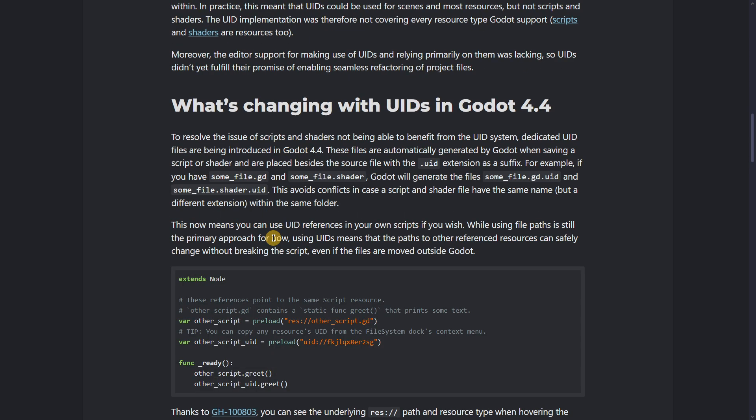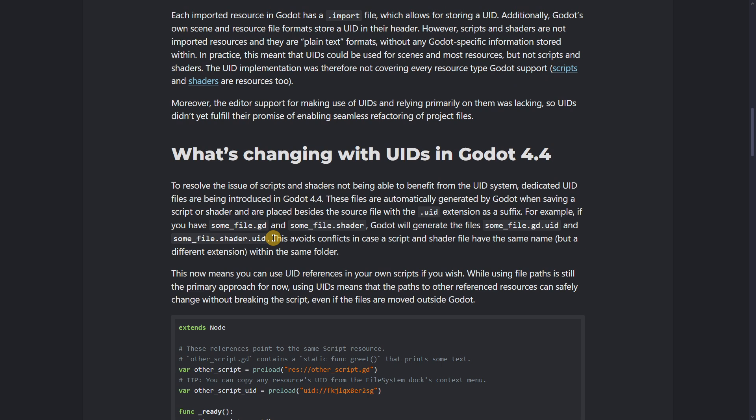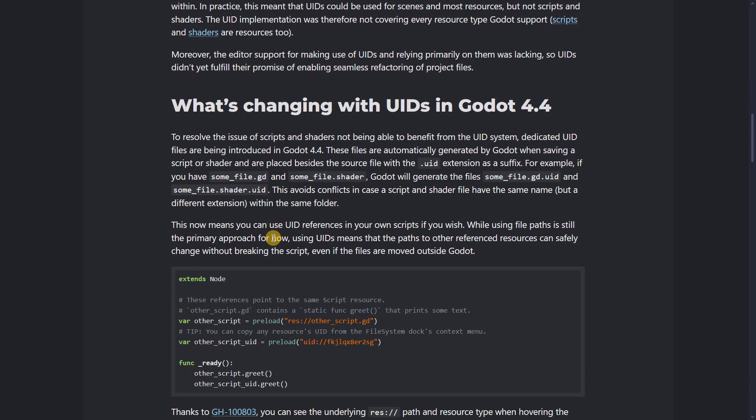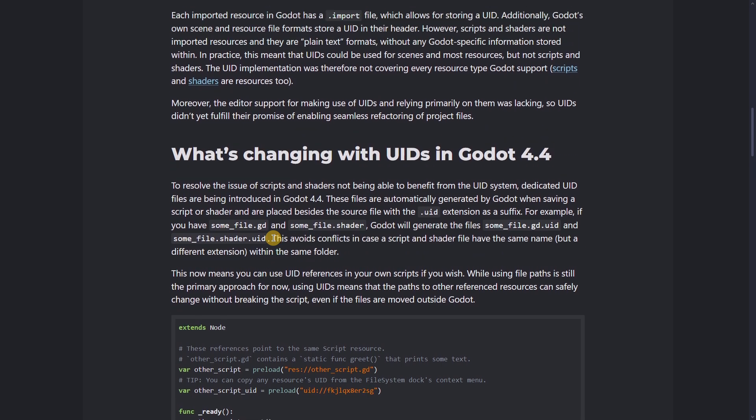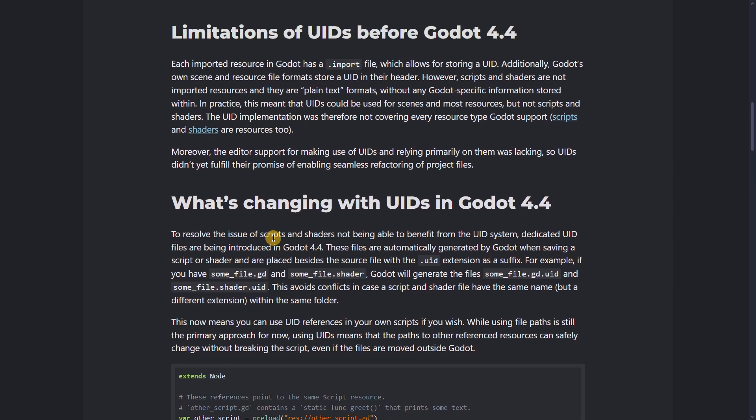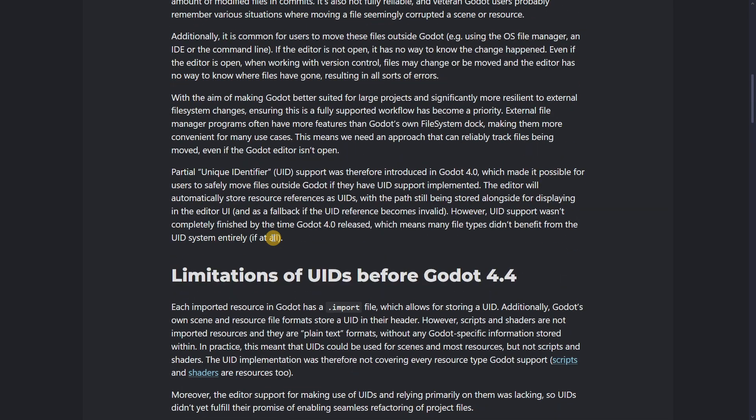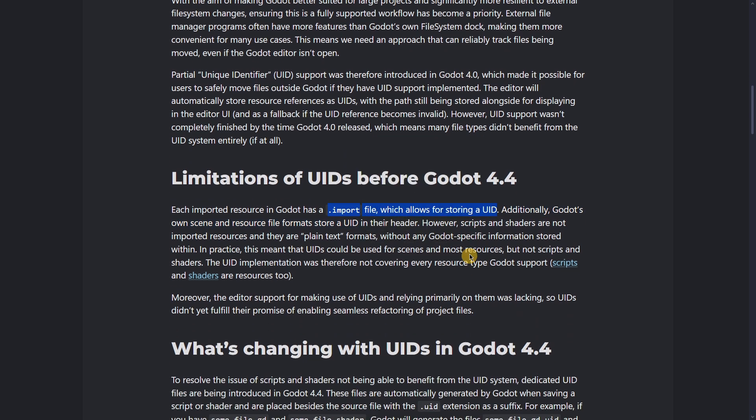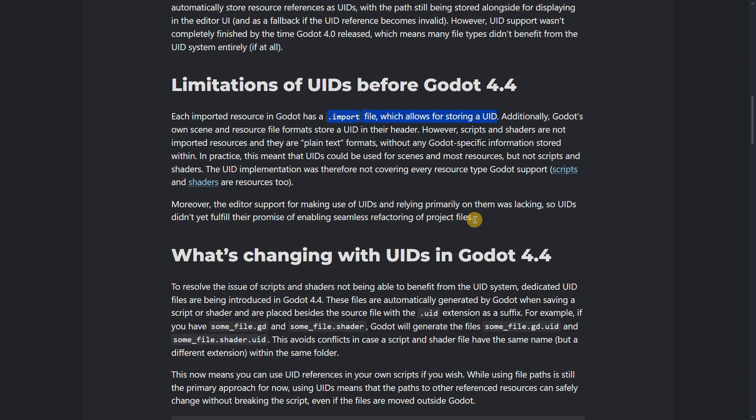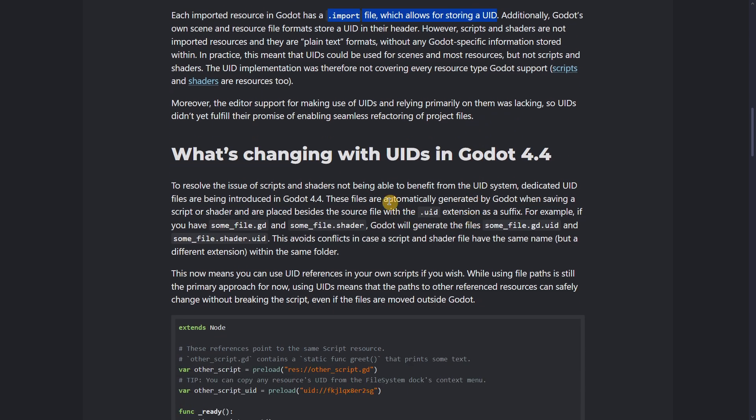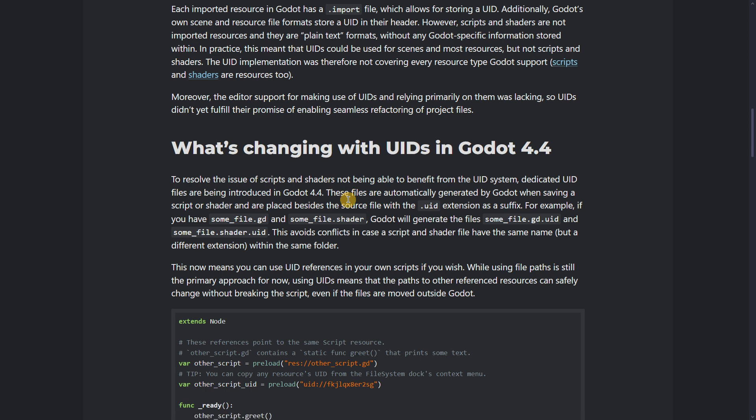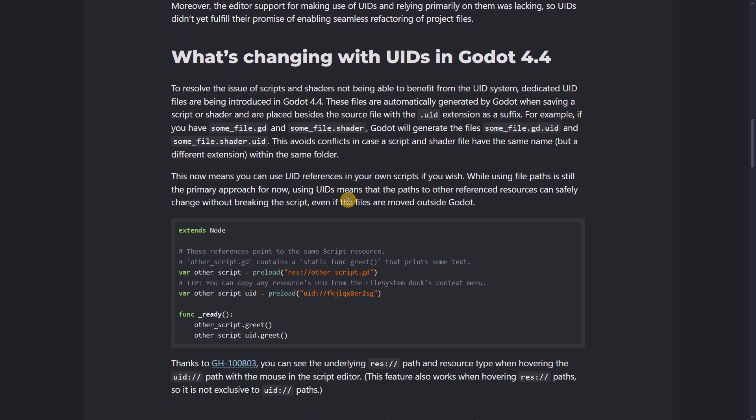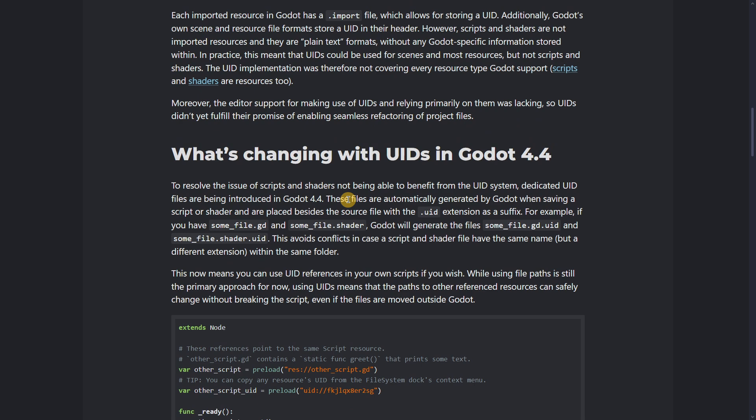So now we're going to be having two different files. We had the .import file where the UID data would also be stored. But right now in 4.4, I believe we would still be having the .import file because I haven't read that .import files would be deleted - I believe they also store more information besides the UID.